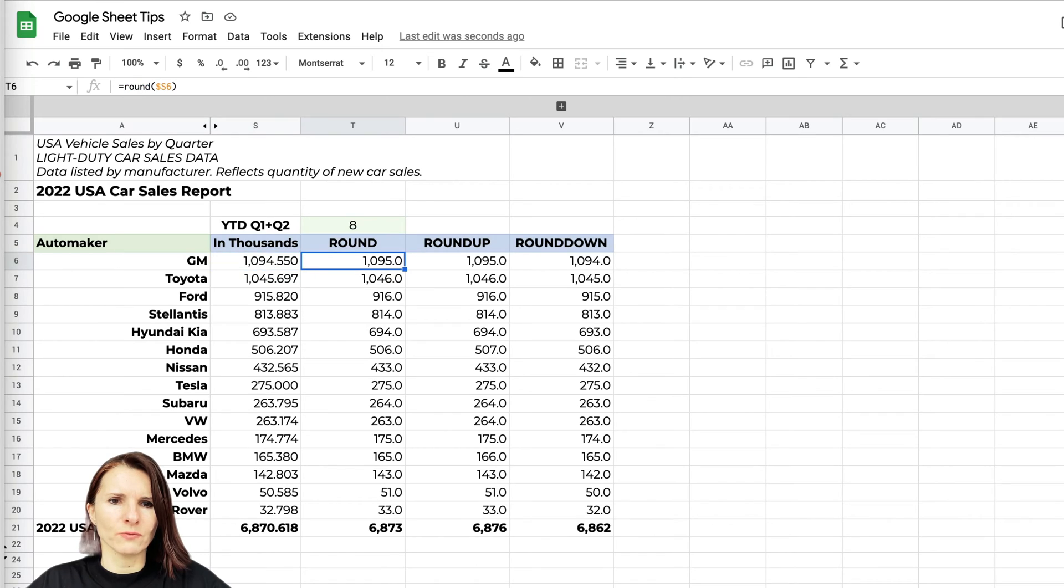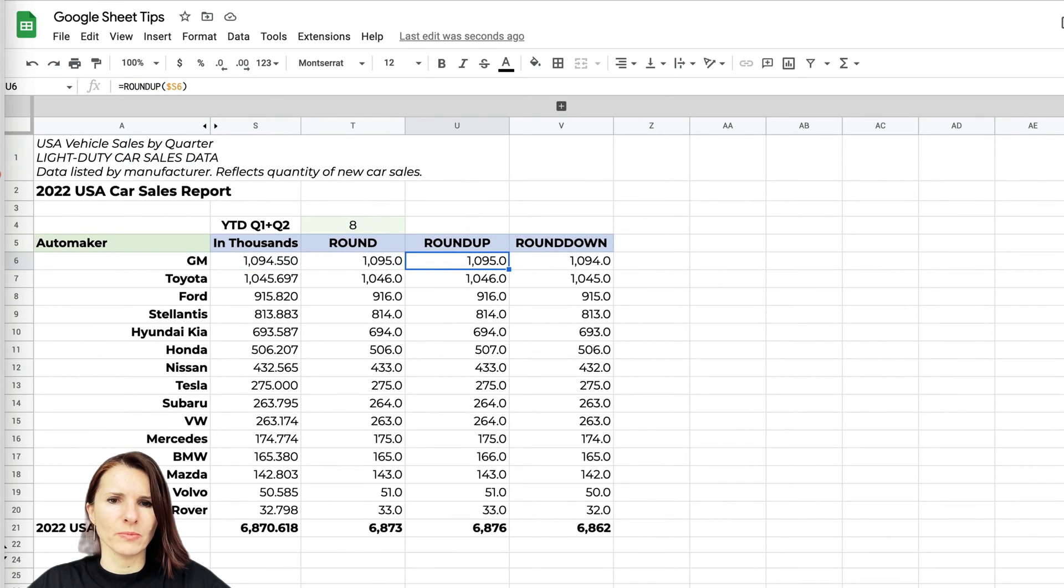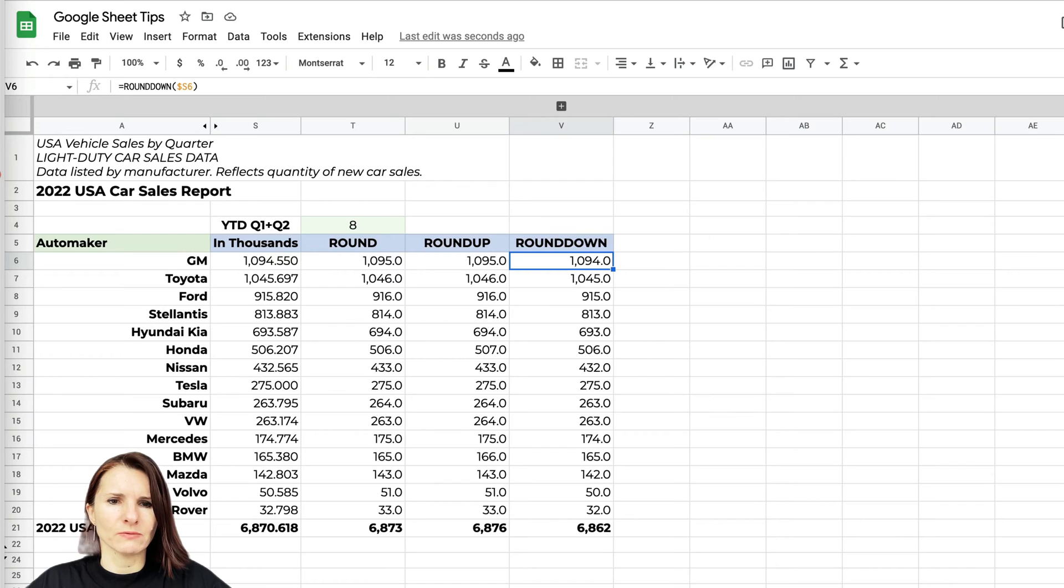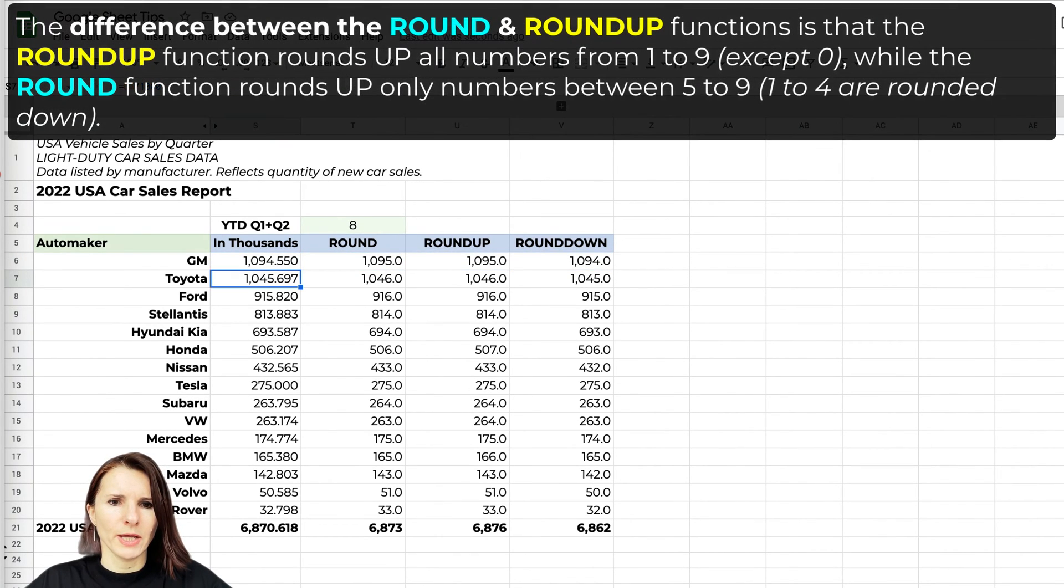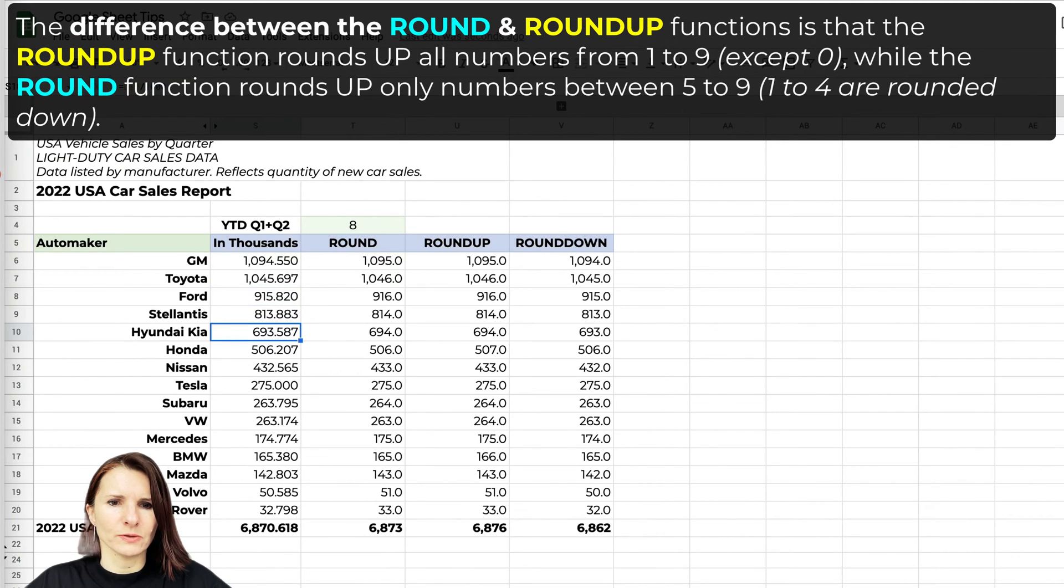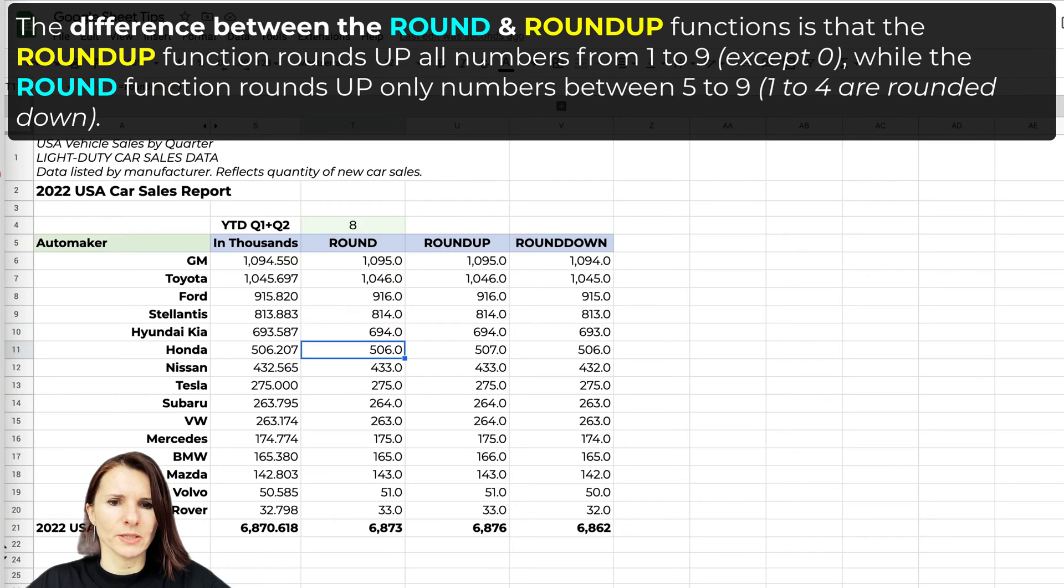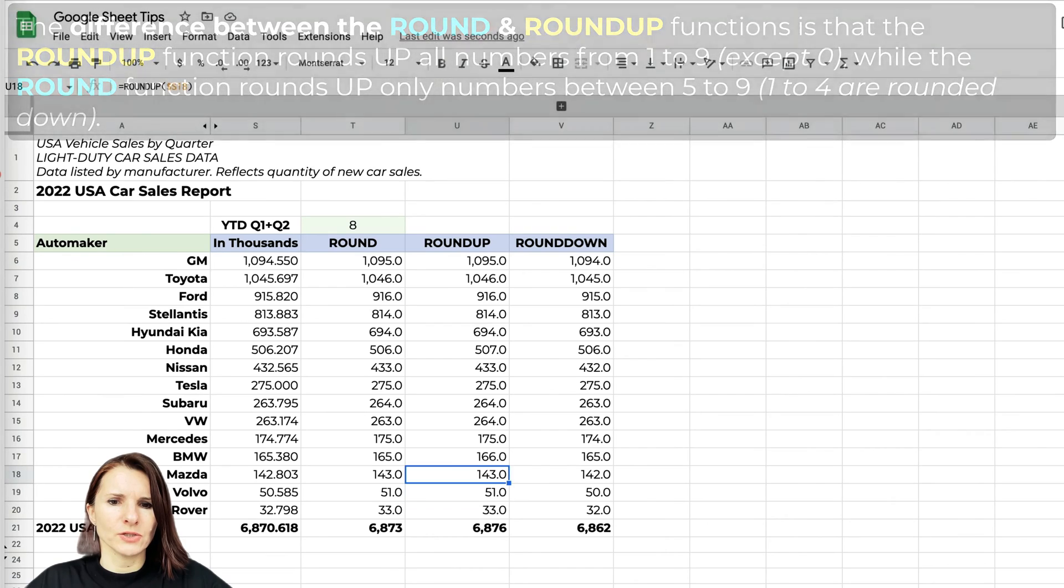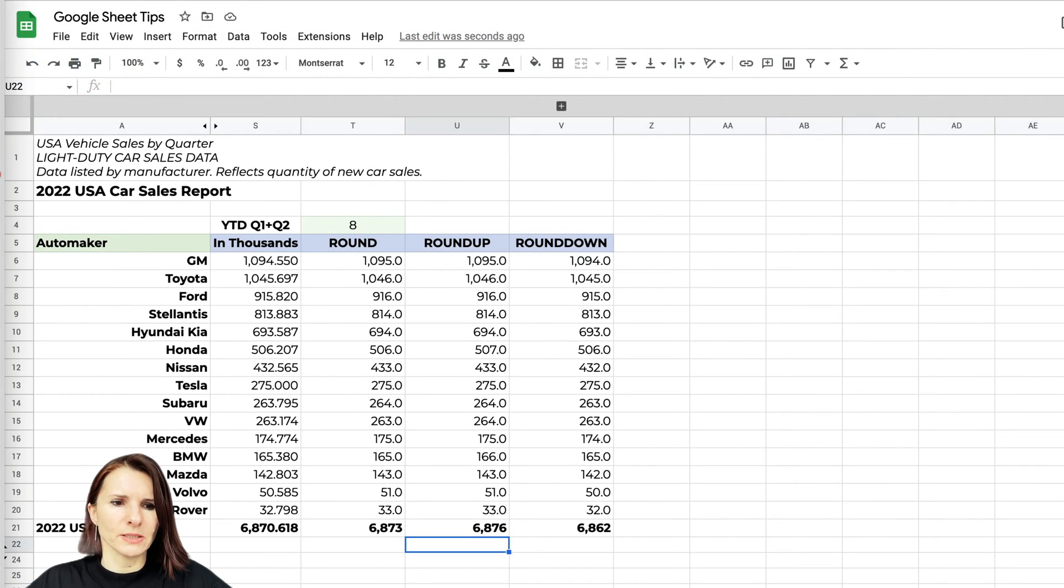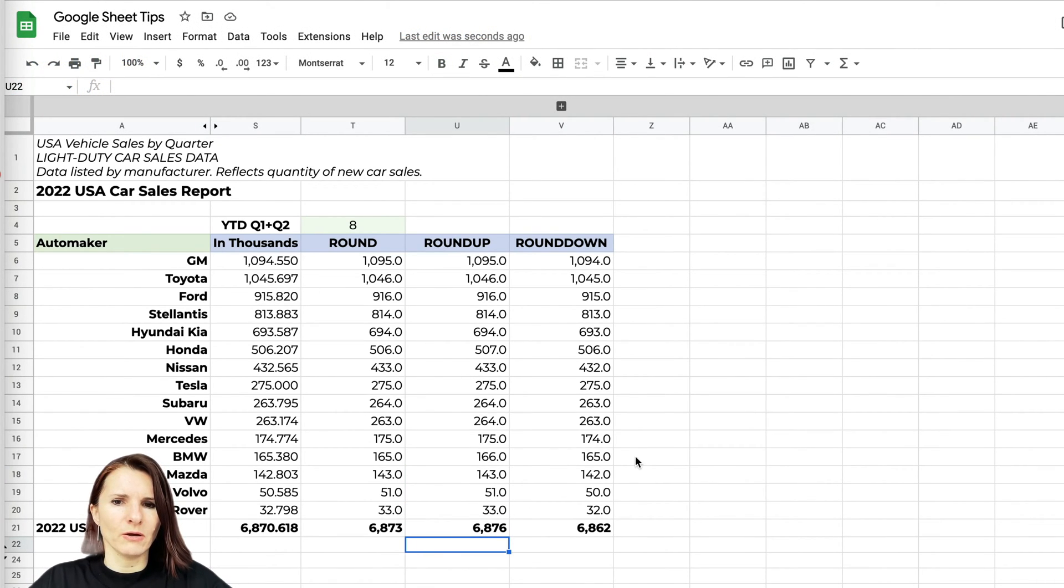The ROUND and ROUNDUP are doing the same thing, but the ROUNDDOWN is actually just rounding down to 1094. You can see in some cases, in most cases, ROUND and ROUNDUP is the same, but the ROUNDDOWN is where you see the difference.